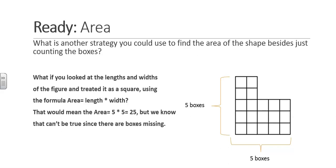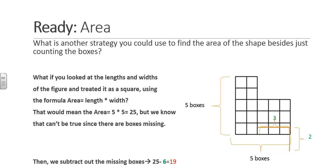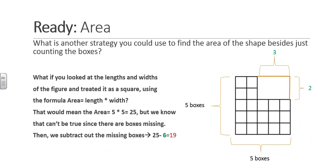But we know that can't be true since there are missing boxes in the upper right-hand corner. We can find the area of that rectangle by multiplying the width by the length, 2 times 3, to get 6 boxes. If we subtract 6 from 25, we get 19. Therefore, this figure has 19 square units as the area.